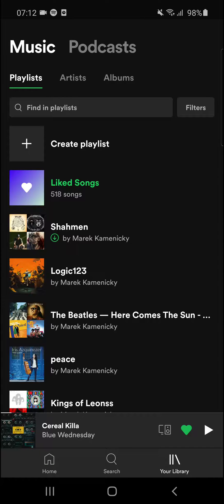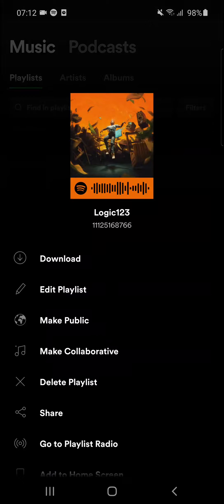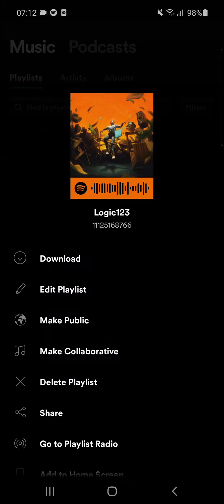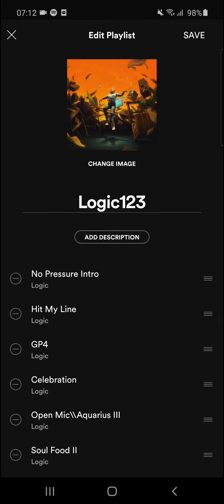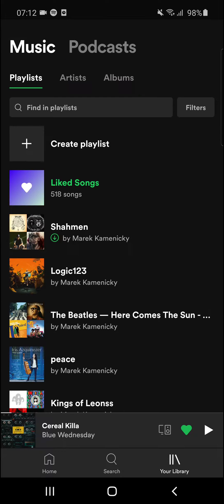So this is pretty much it — how you can change your playlist name on Spotify. Again: hold the playlist, tap 'Edit Playlist,' and change the name.